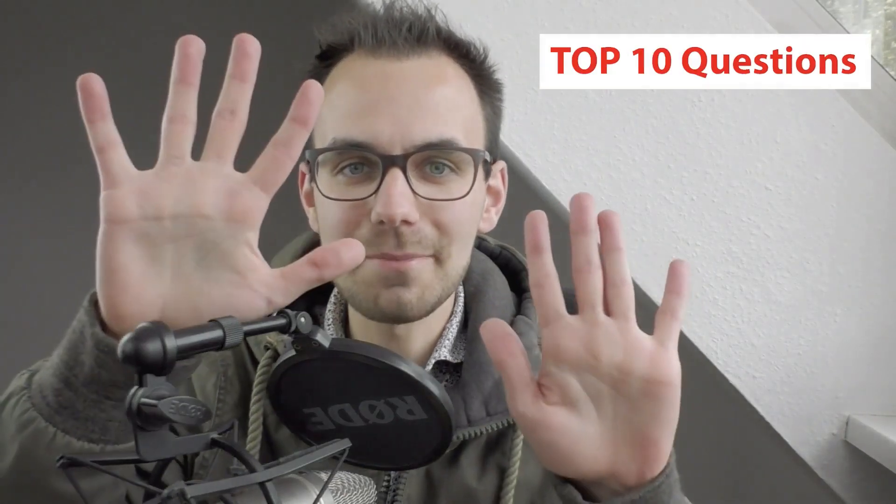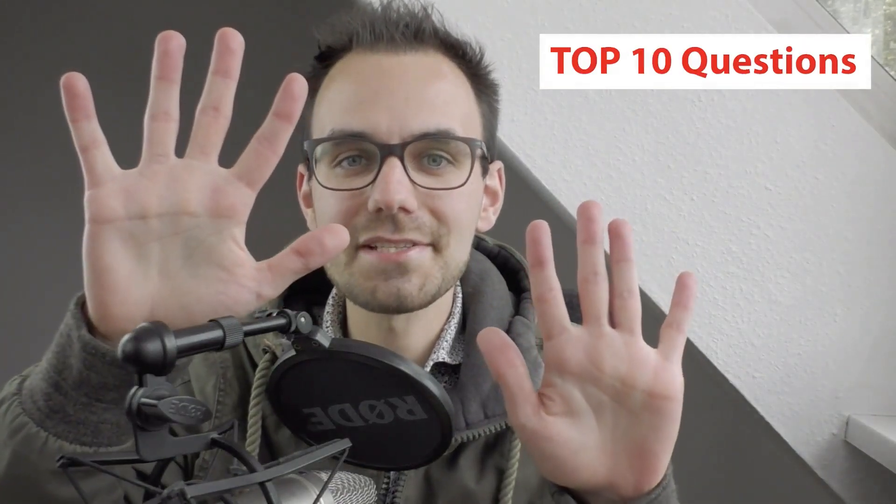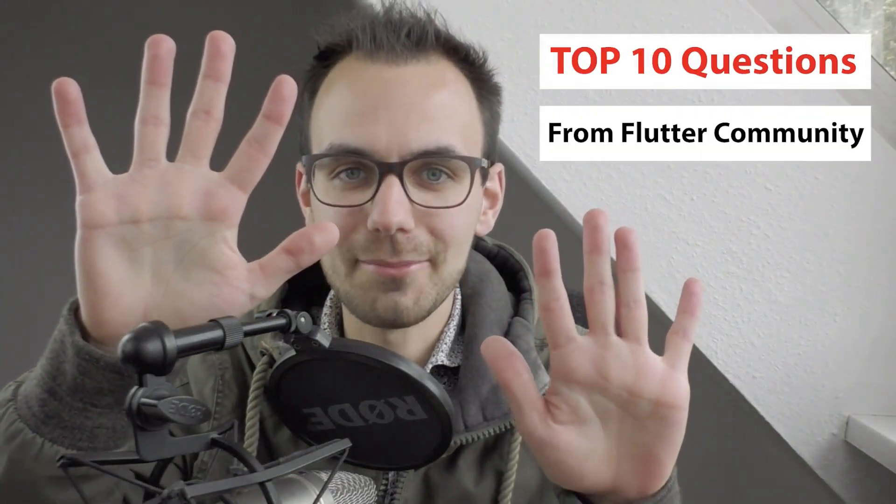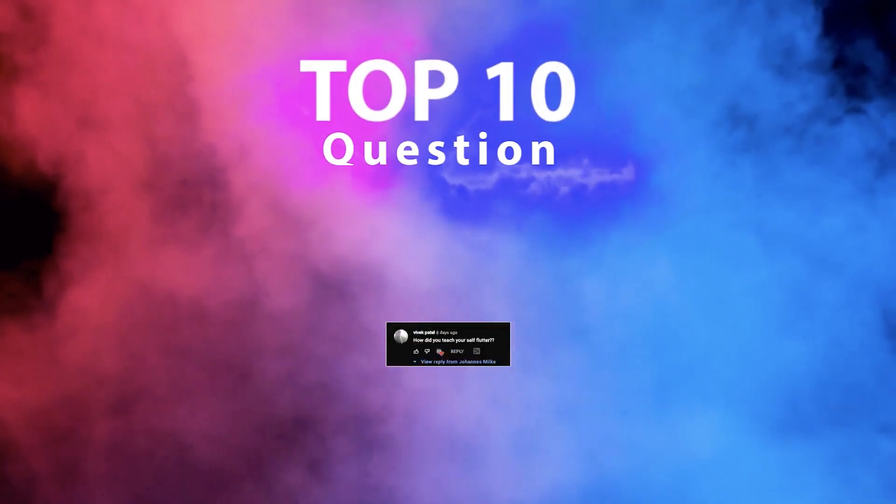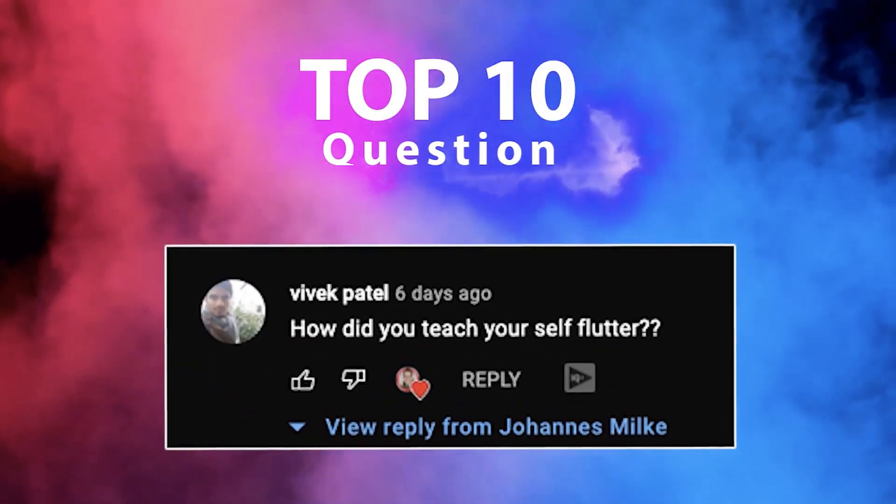I will answer the top 10 questions from the Flutter community. Top 10, how did you teach yourself Flutter?